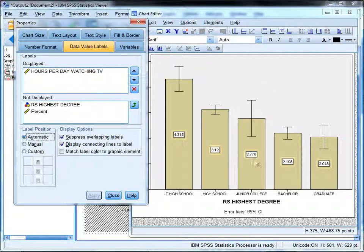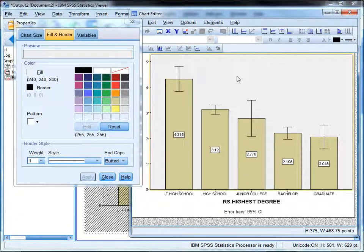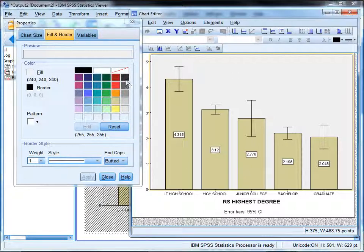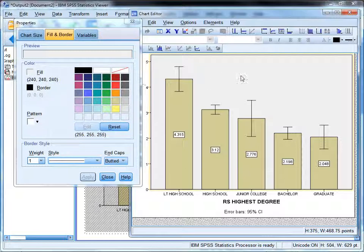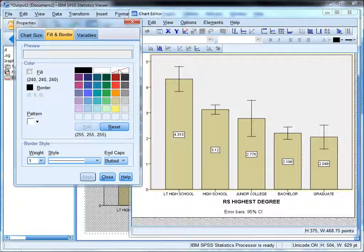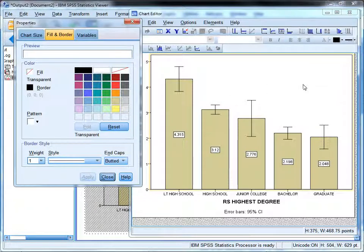Something else I could change is the color scheme of the chart. I always like to get rid of this gray background here. If I click on the background in the properties window, the fill and border tab will come up. I'm going to change the fill from this bland gray to a transparent color. Click apply, and it turns clear.